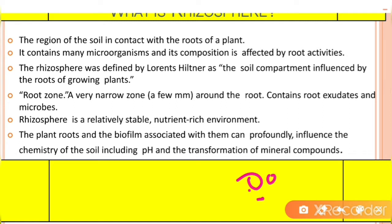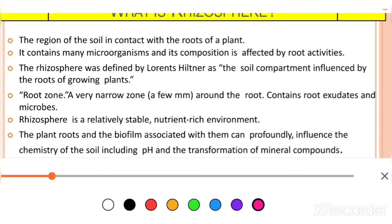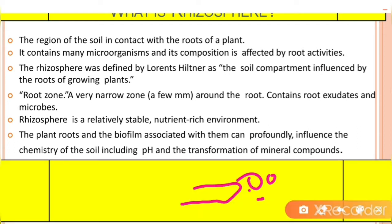For example, this is the soil and this is the root. In between this soil and root there is a small region. This region is called the Rhizosphere. This Rhizosphere is very stable in nature and is nutrient rich — they contain much more nutrients. This zone is also called the root zone, and was first described by Lorenz Hiltner.